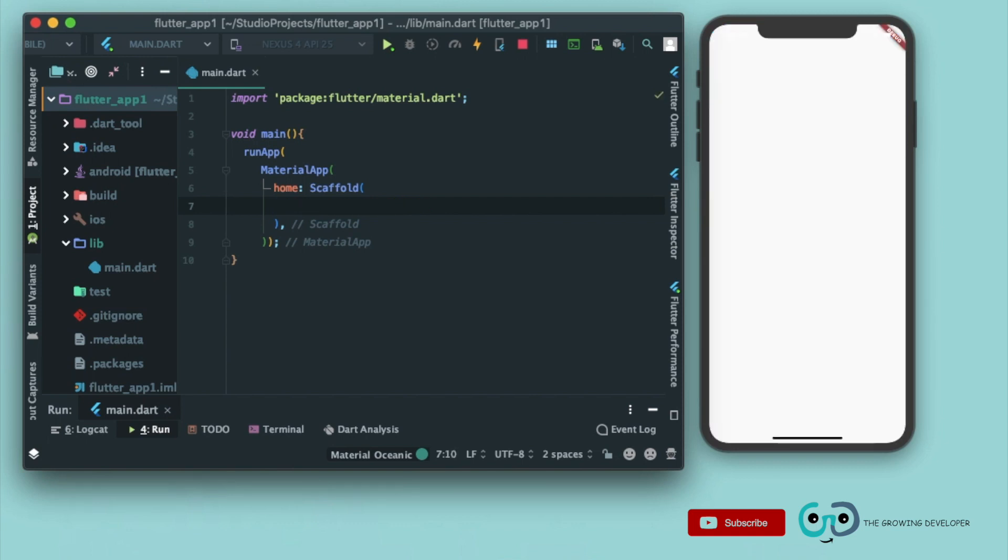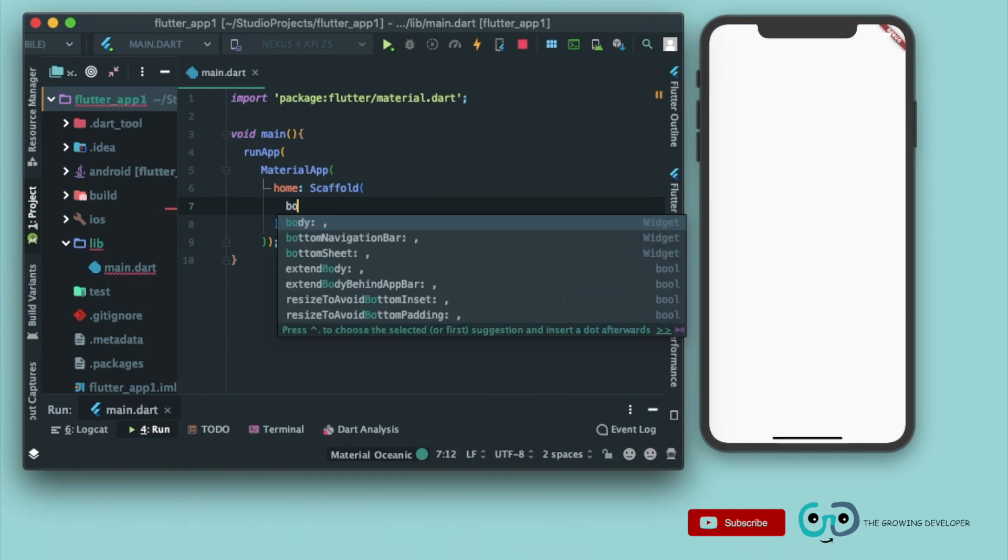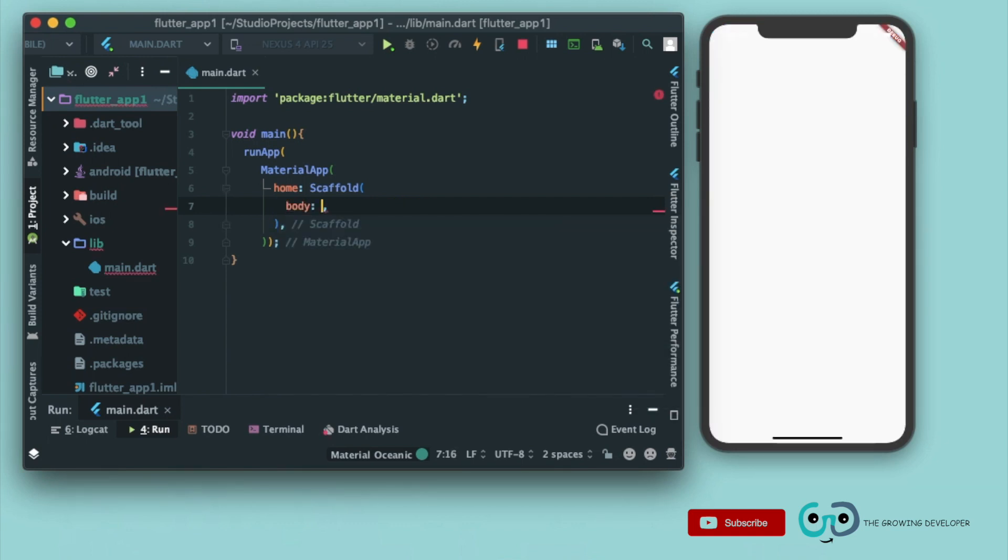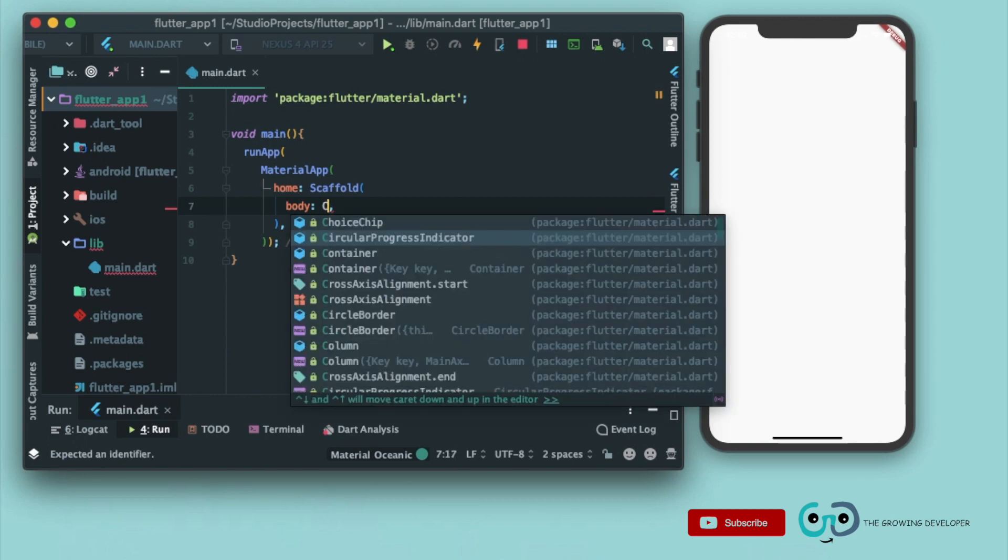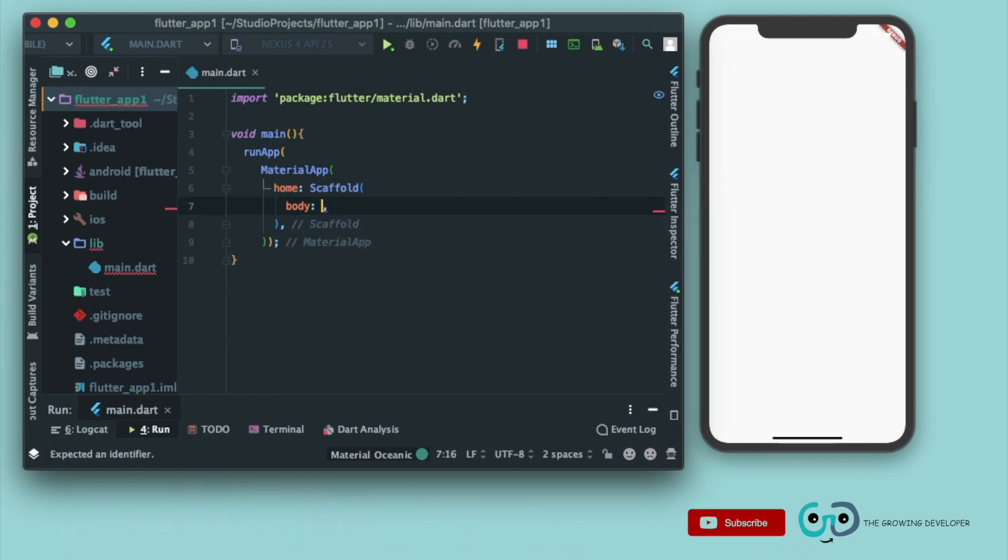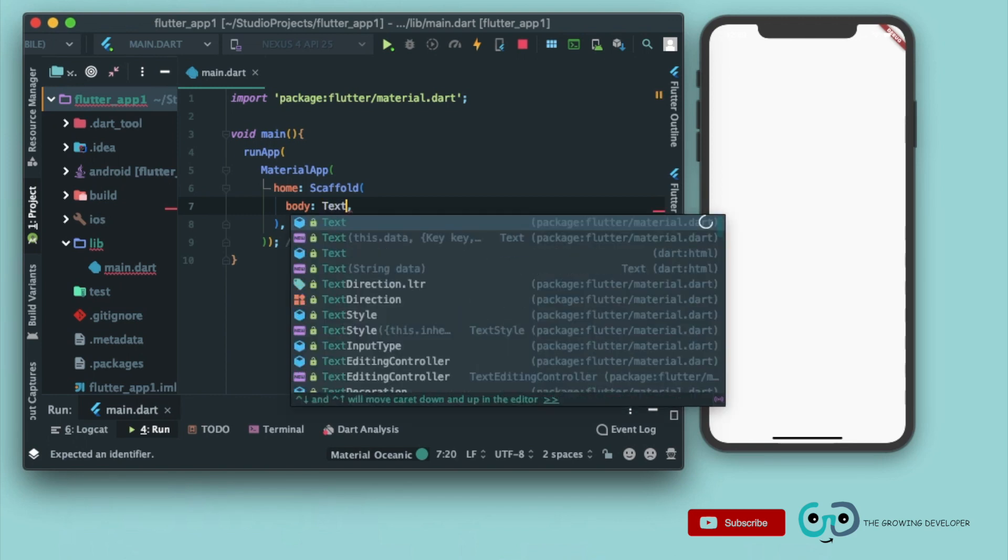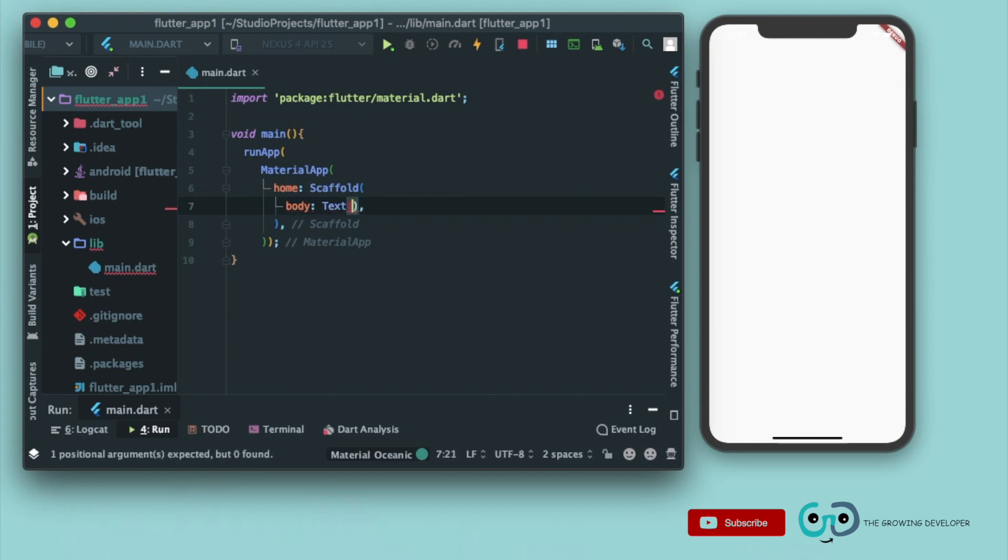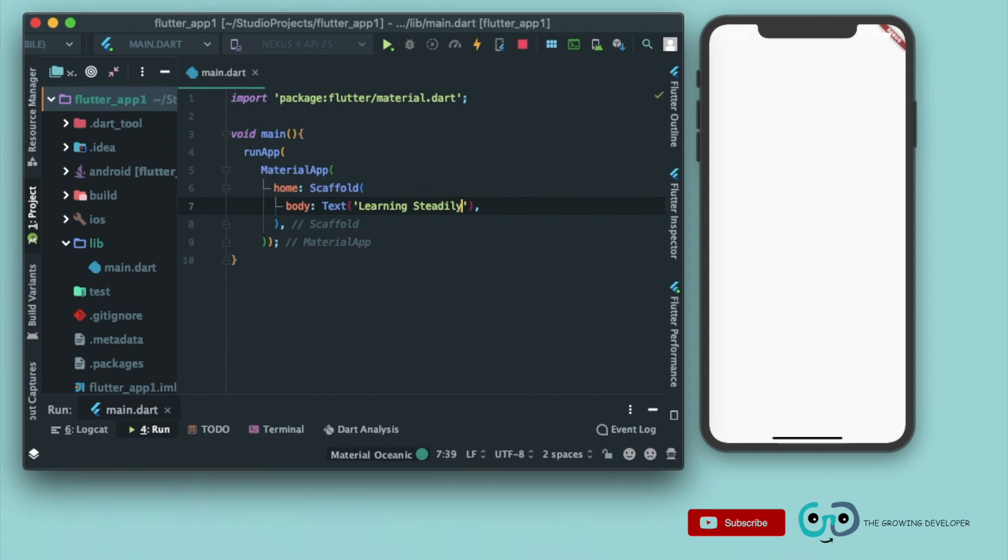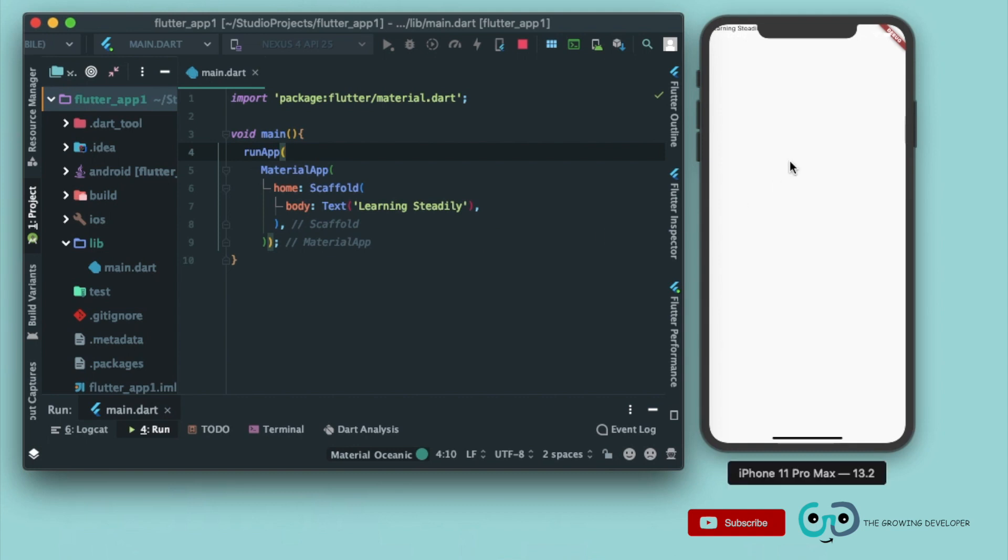It takes a parameter named body. In this body, whatever we pass, it will show it on the scaffold. Now let's just pass our text here. Let's pass Learning Steadily and give it a run. Again, you can see the text is shown here.